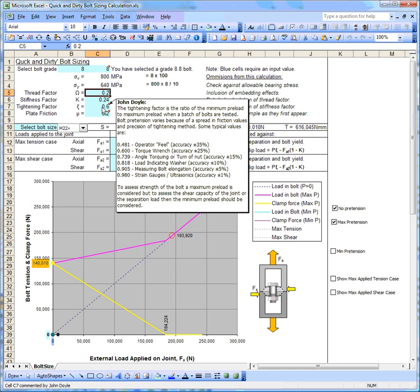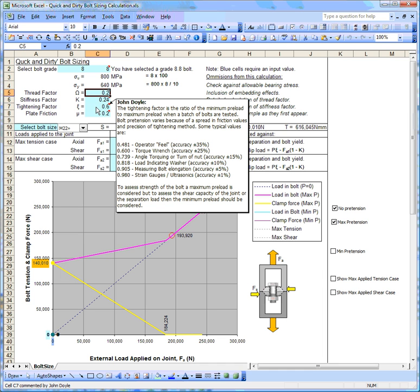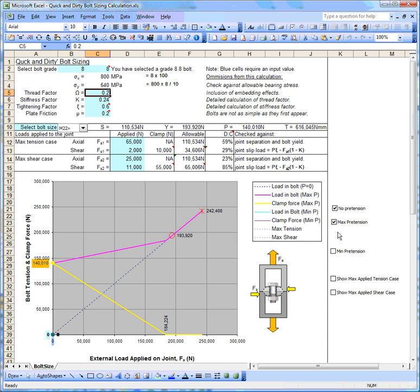There's also a tightening factor. If we took 50 bolts and tested them all with the same tightening torque, we will find that there is a spread in the pretension that you measure. The reason for that is that the thread characteristics and friction characteristics are slightly different, and can also be because of the accuracy of your tightening method. I'm using a standard value for torque tightening bolts. A value of 0.6 means we will get a maximum pretension value and a minimum that will be about 60% of the maximum.